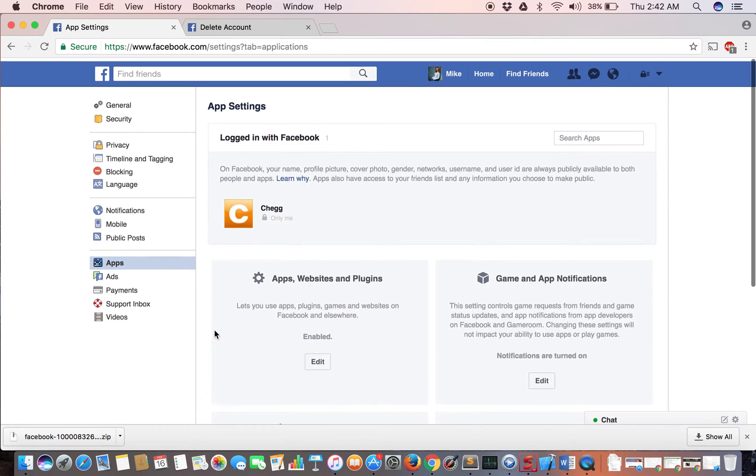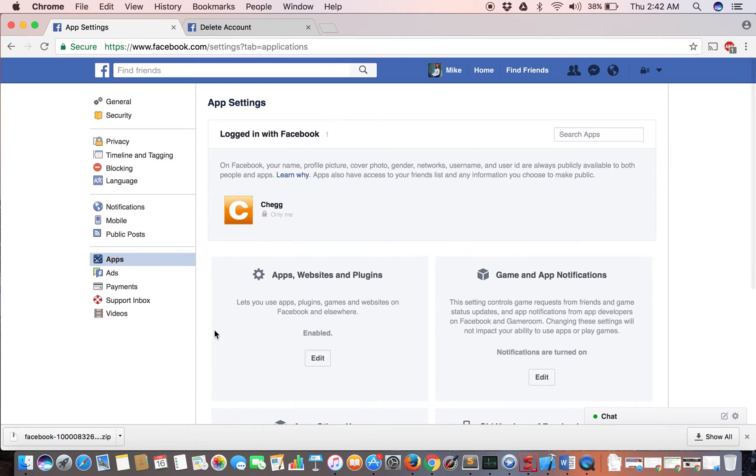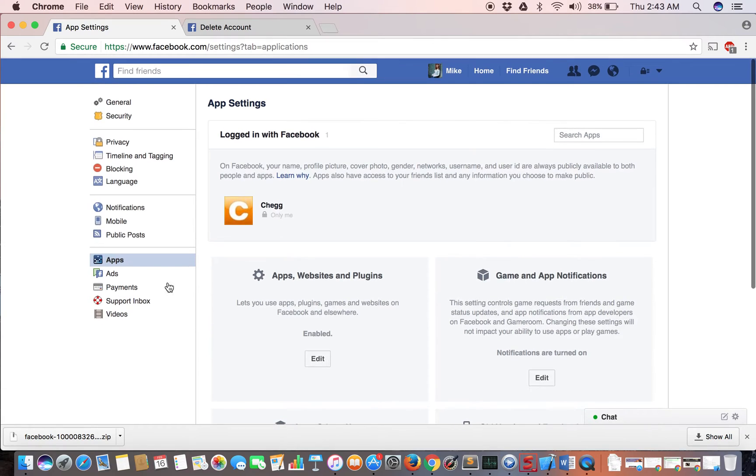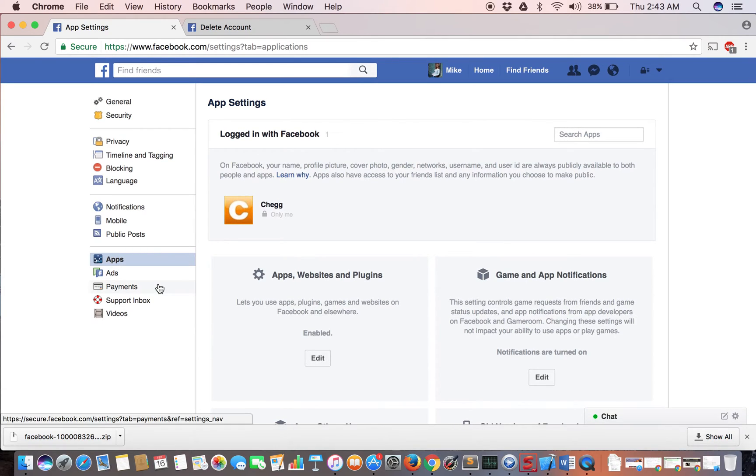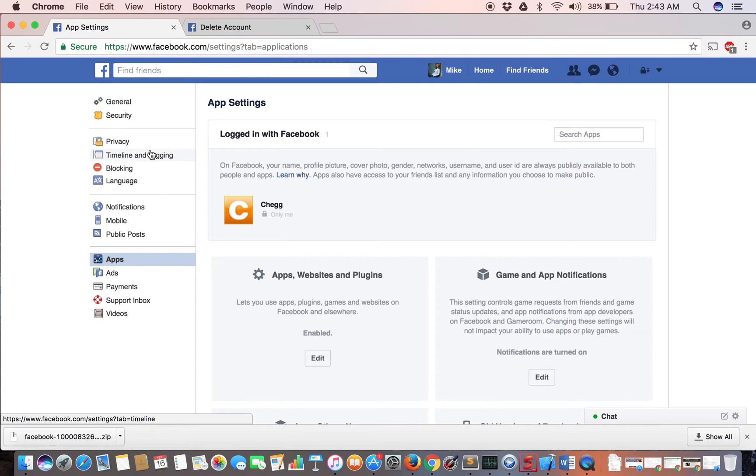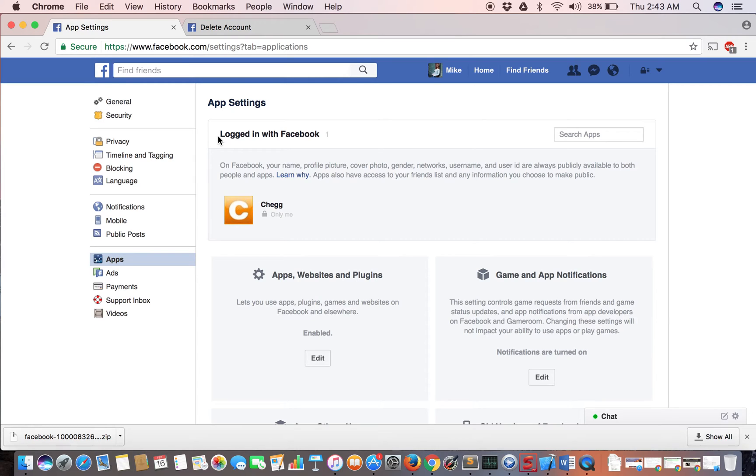Make sure you have a way of logging into those apps without Facebook because we're about to delete your account. The very last piece is actually deleting the Facebook account. Facebook really tries to give you a hard time because there's no link to delete your account. I've grabbed the link from somewhere else and I'll post it in my description.